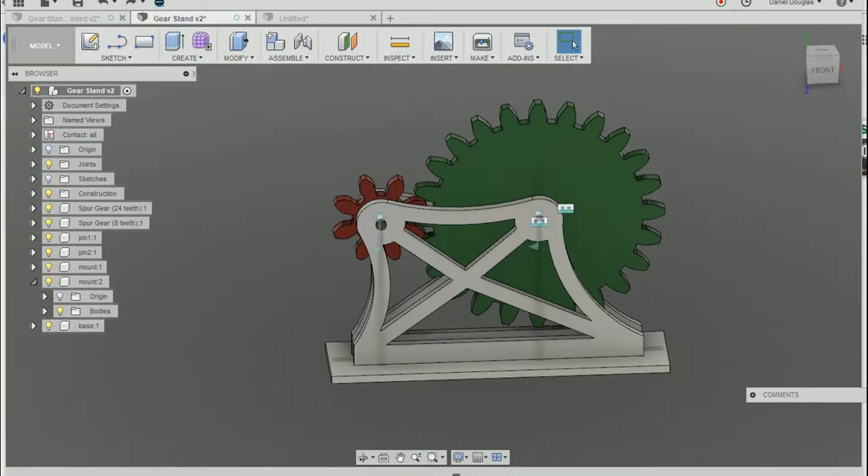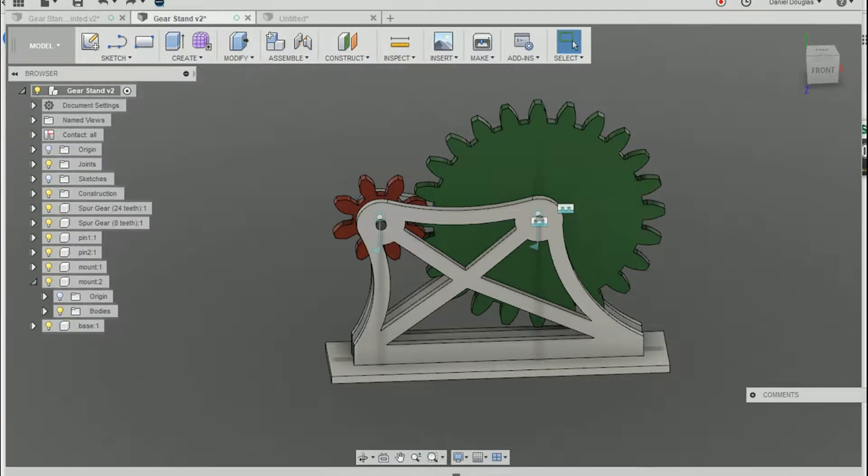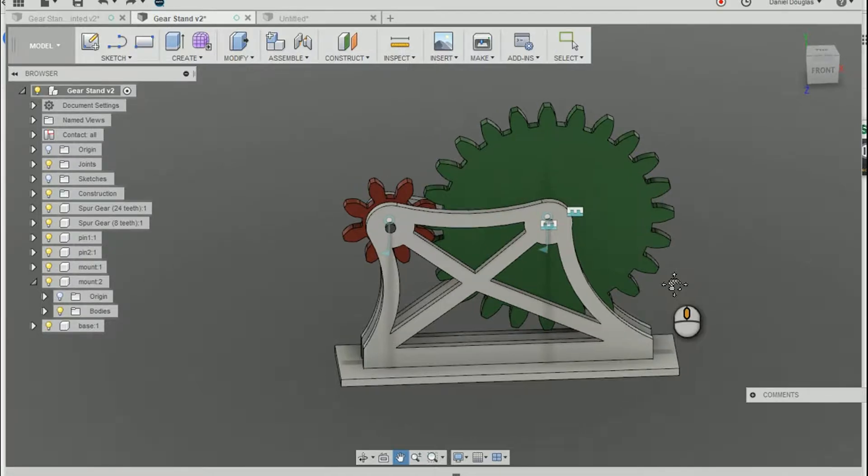Hi, my name is Daniel Douglas with D3 Technologies and in this video I'm going to talk about contact sets and joints.